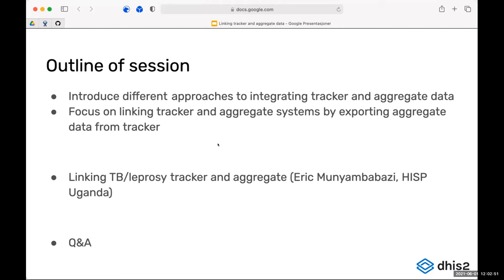We'll look at different considerations you need to have when doing this. Then Eric from HIS Uganda will be talking about how they have approached this issue of linking tracker and aggregate in their TB and leprosy tracker implementation. We'll get that use case presented, and towards the end we'll see if we have time for questions, or we'll follow up in the Slack channel.